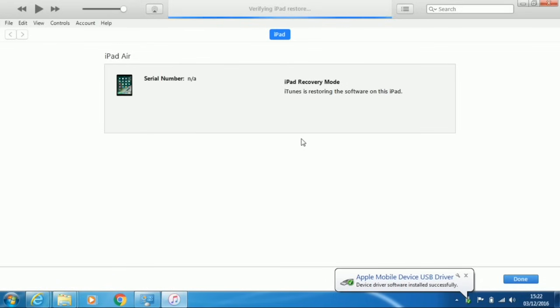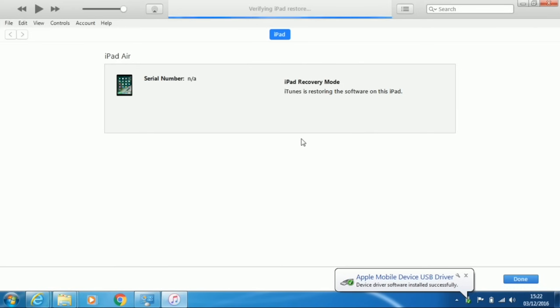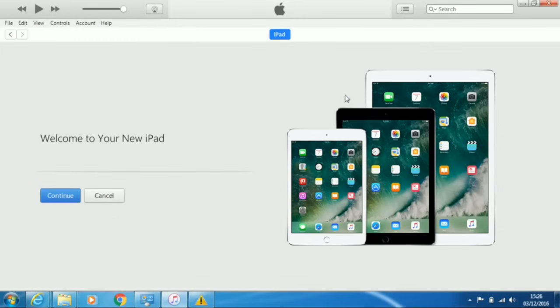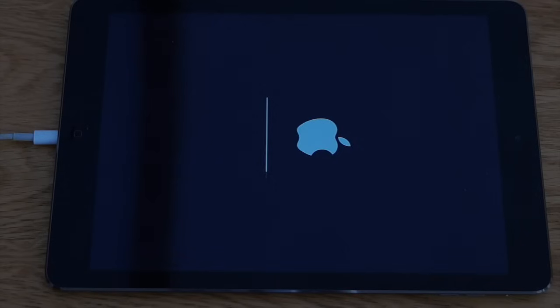While this is happening, iTunes will display the progress. You will then see the opening screen of iTunes. It will then say, welcome to your new iPad. Don't click on anything until the iPad has finished with the install.